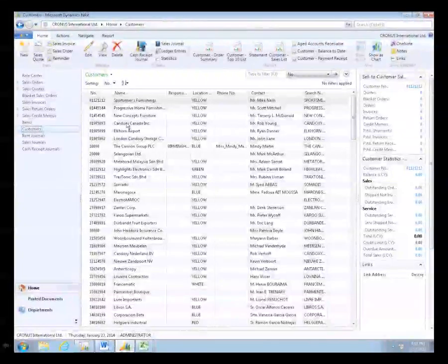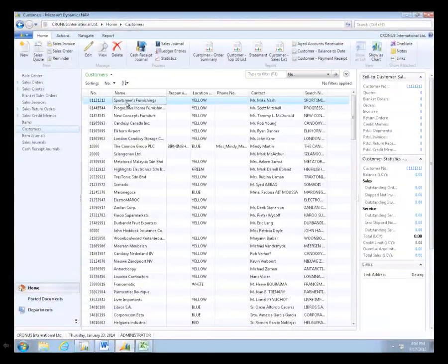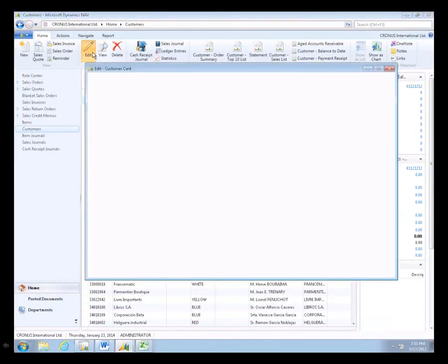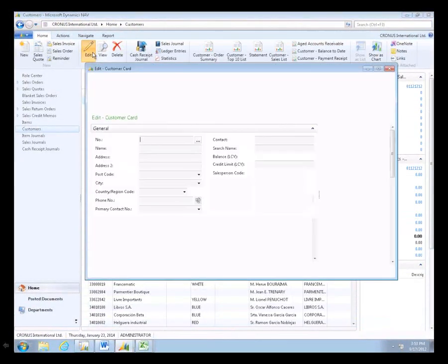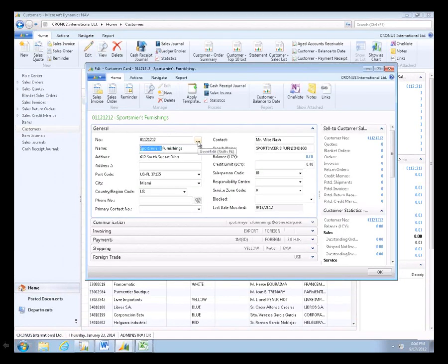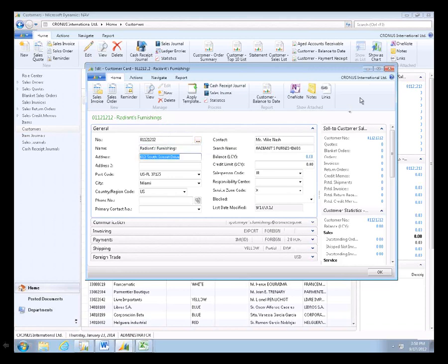If I look at what the name of the first company is, it's Sportsmeyer Furnishings. I'm going to go to the customer card and edit that. I'm simply going to change it to Radiant Furnishings and click OK to save that.